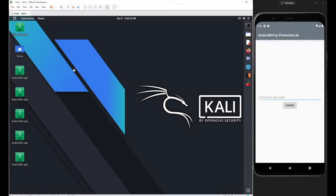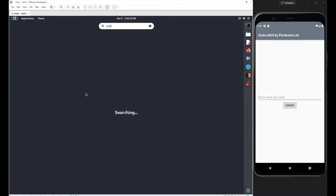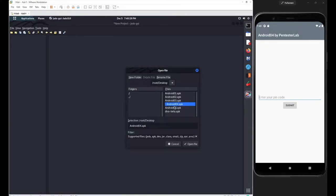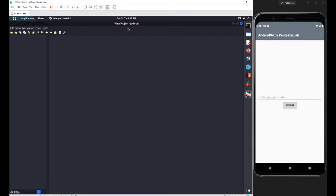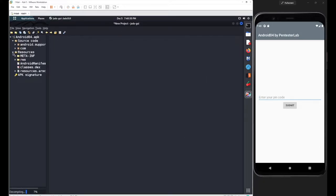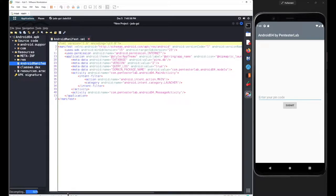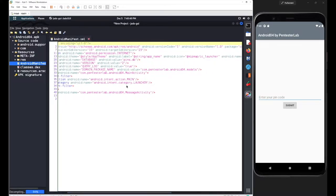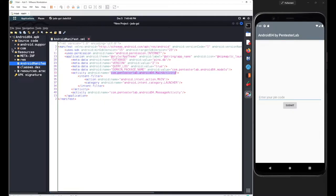In this session we will continue with our next application from the PentesterLab. The application was installed and we need to figure out what was hardcoded and where it is. Let's decompile it with JADX — go with Android 0-4, open file, and go with the same package name and main activity class first. The main activity class was located inside com.pentesterlab.android04.MainActivity.